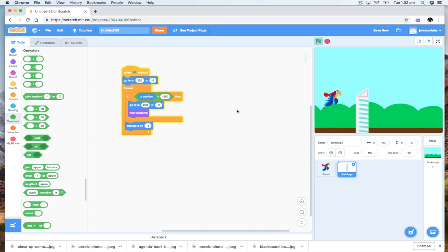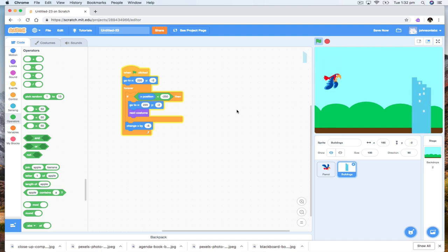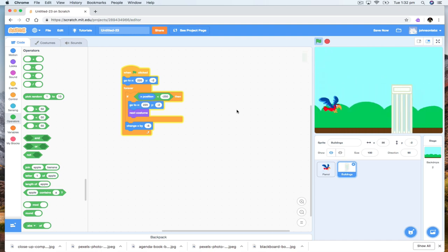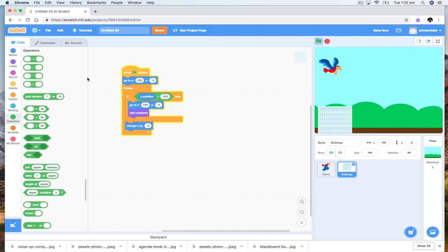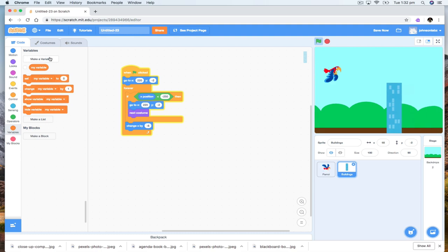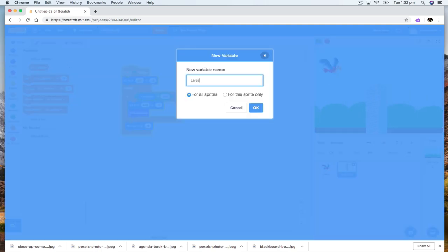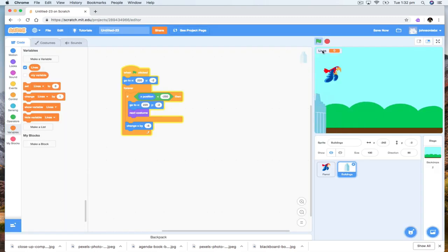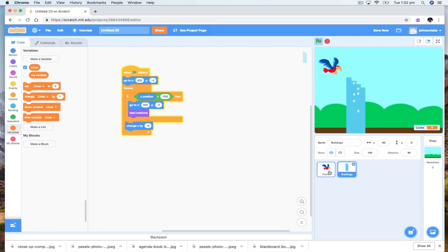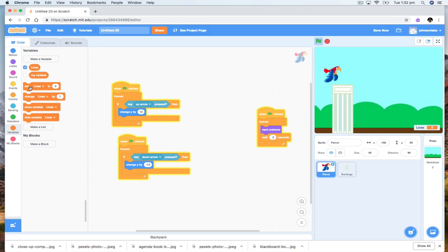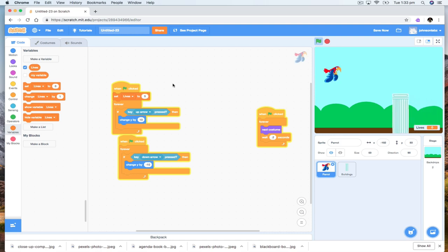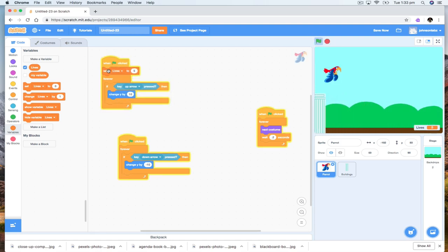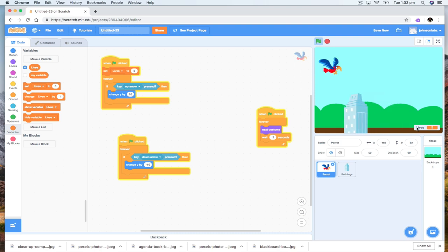Now at the moment I have a game where it's just flying up and down — it doesn't even matter if I fly through the building, nothing happens. So what we might do is put in a variable. I'm going to make a new variable called 'lives' for all sprites. Let's move this over. On my bird, we want to set lives to five. So at the beginning, when we start, we're going to set the lives to five.